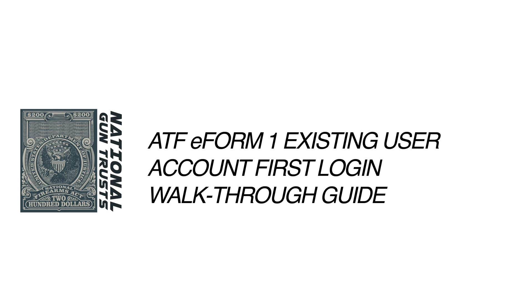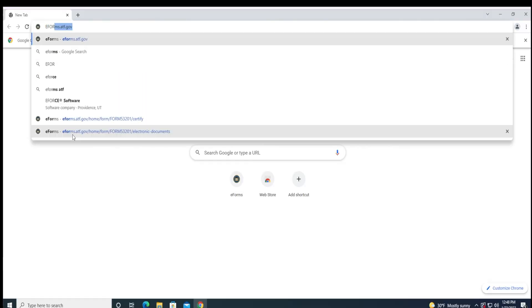Welcome to the National Gun Trust's ATF E-Form 1 Existing User Account First Login Video Walkthrough Guide. Thank you for joining us today. In order to apply for a tax stamp using the ATF's new E-Form website, you will need to update your account on the ATF's new E-Form website. We will discuss this process.